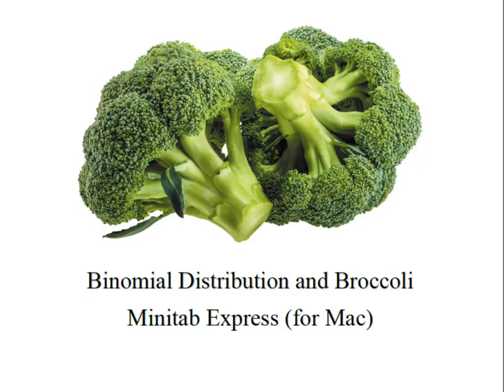Hey everybody, it's Professor Williams and we're looking at binomial distributions, broccoli, and Minitab Express.